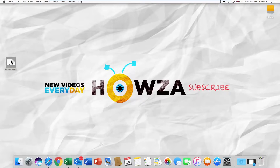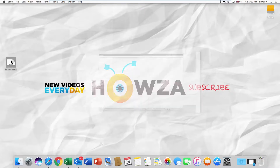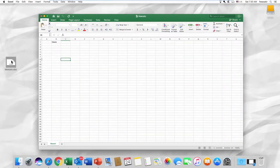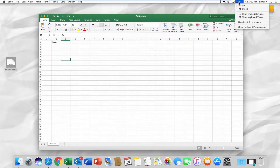Open the Excel file. Click on the language settings at the top menu bar. Select Show Keyboard Viewer from the list.